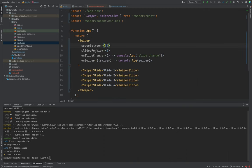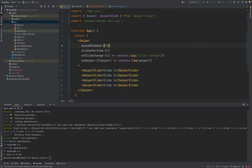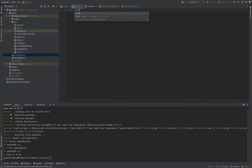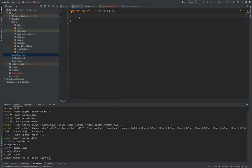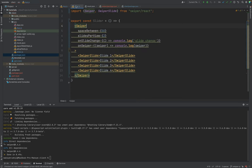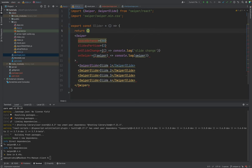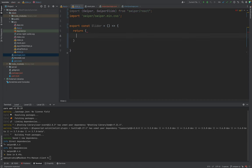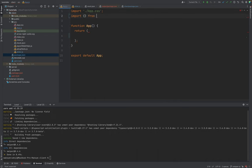Inside our App.js, let's create a new component — it will be Slider.js. We export const Slider, and we will move everything from App.js into it. This is a much better approach. We also move the styles, and then inside App.js we import the Slider component from the slider file.